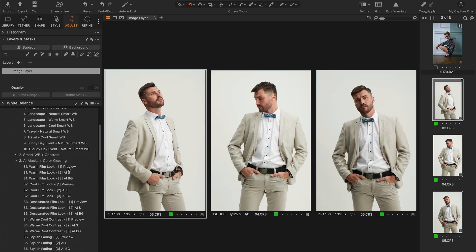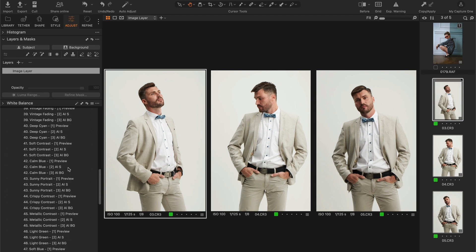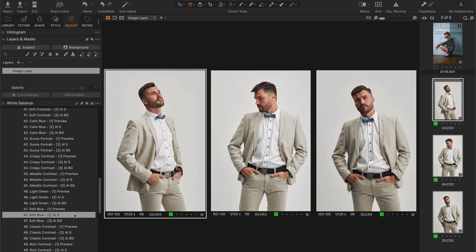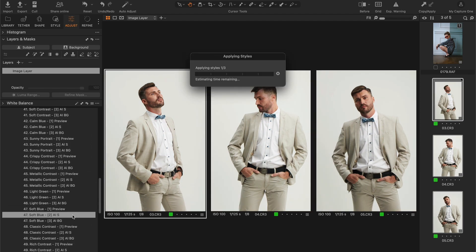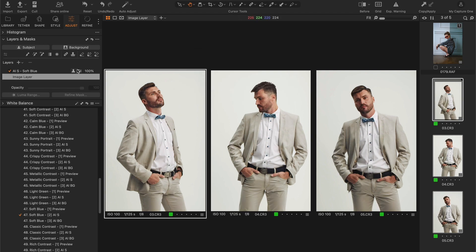Next, choose an AI subject or background style, and Capture One will automatically create an AI mask with the selected color grading.